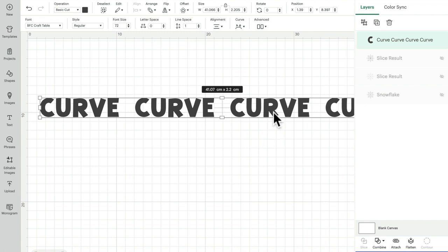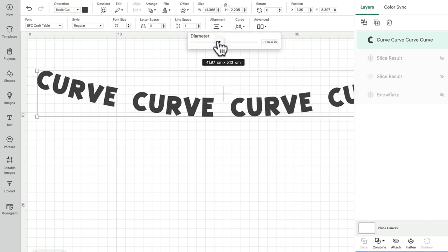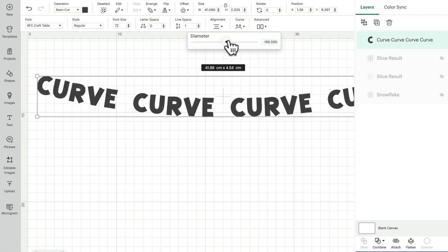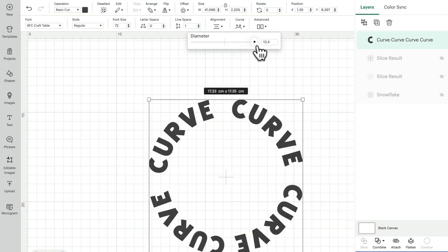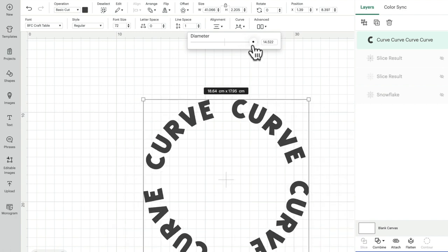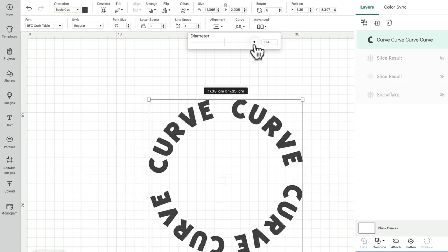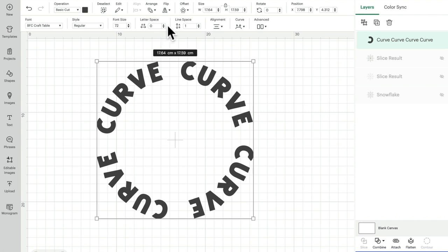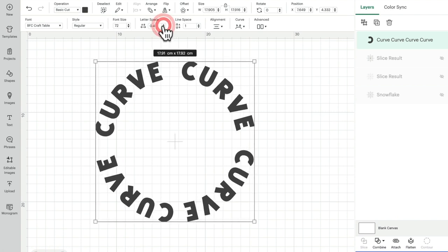If I change the makeup or the DNA of this, then the curve tool becomes unavailable. So what I like to do is I like to get it curved first, and I might play with the letter spacing a little bit.